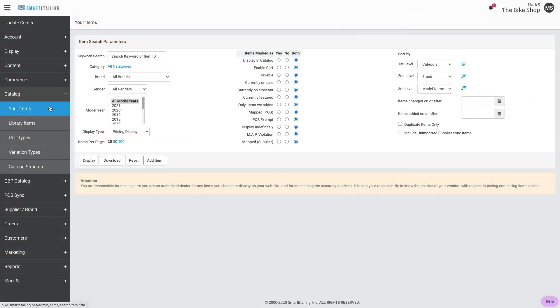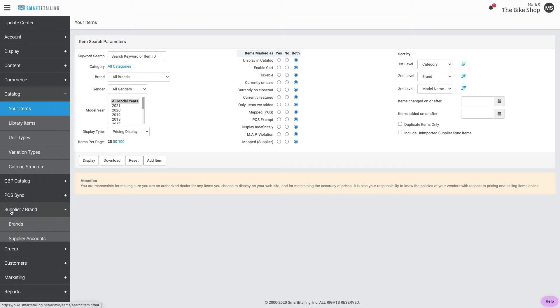Before we walk through that process, you may also need to create a new brand, so let's look at the steps for that first. From supplier and brand, go to brands.